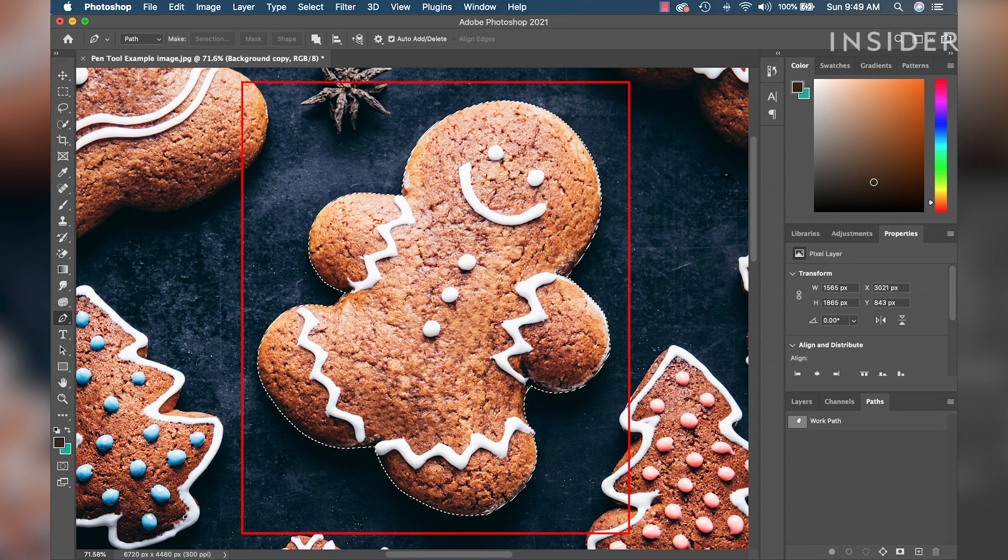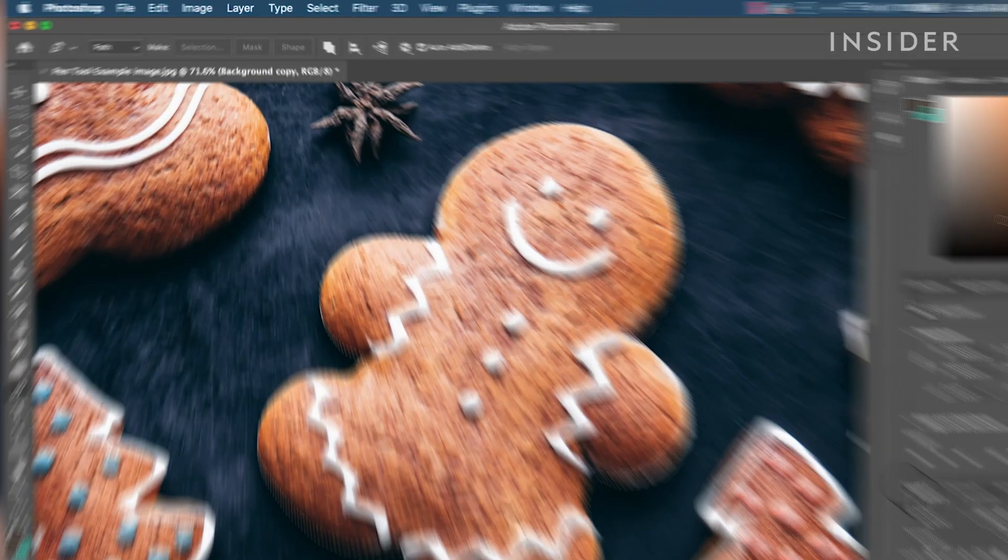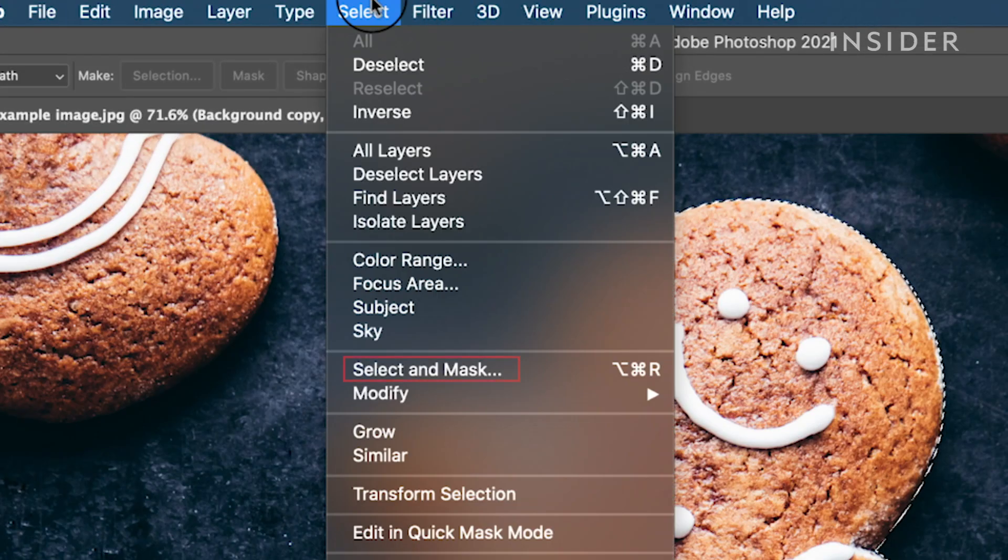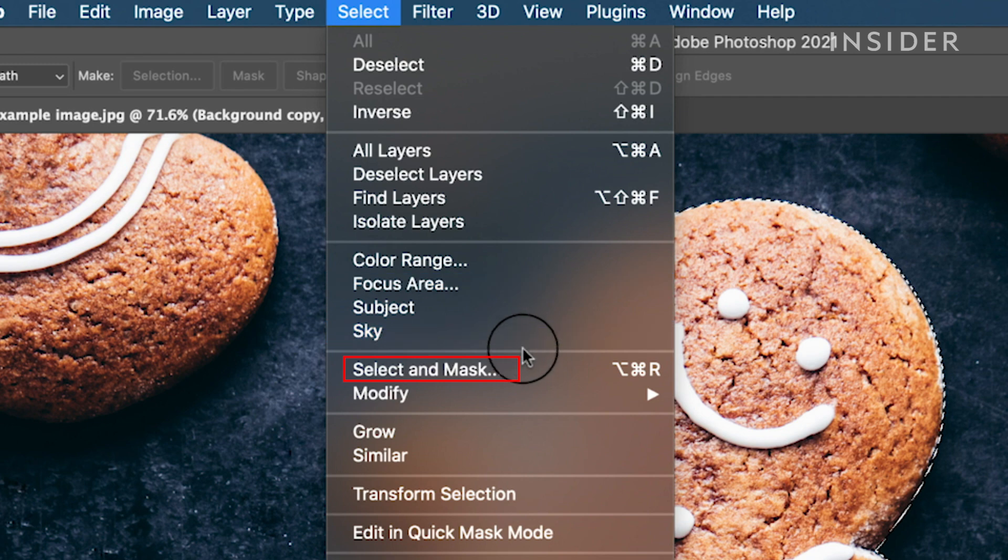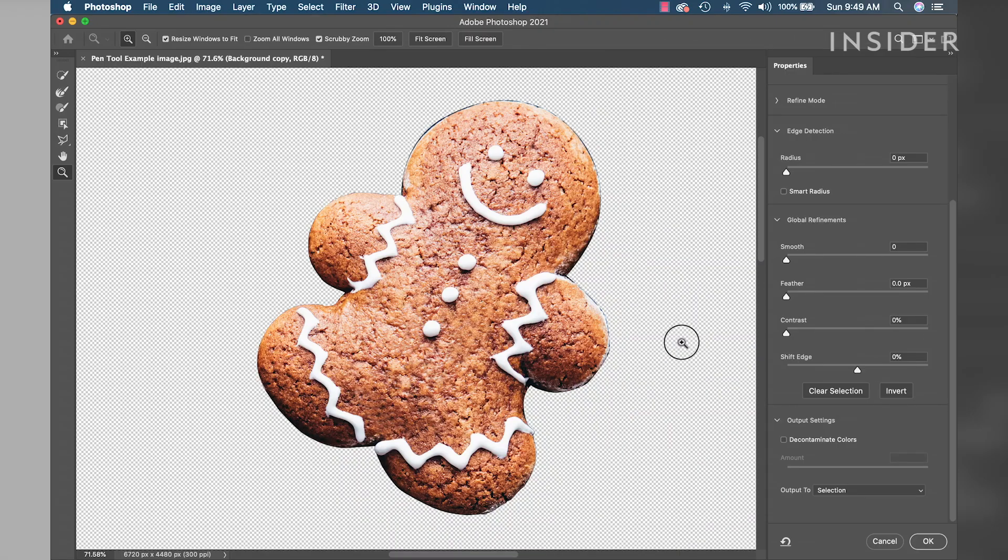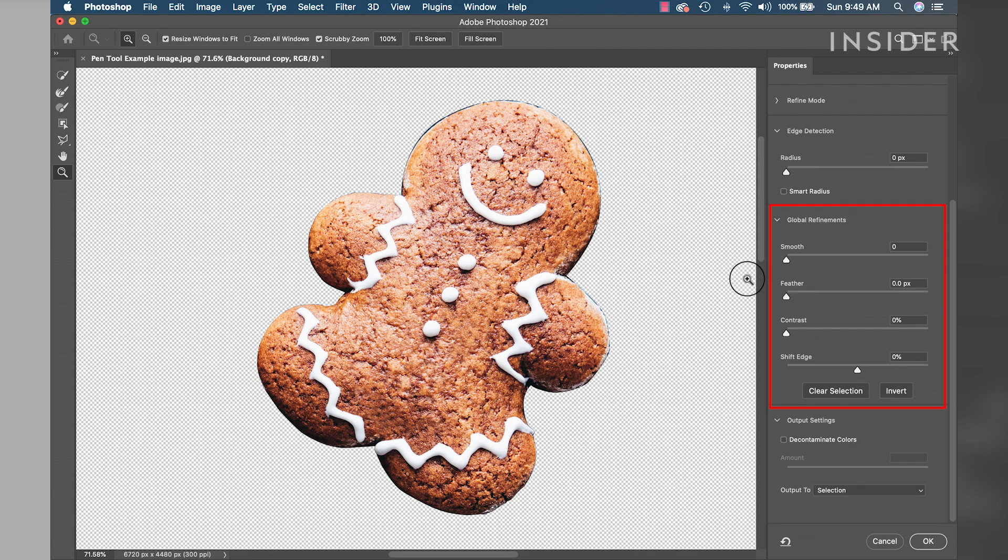Now that the object is selected, go to the select dropdown menu and click select and mask. This will open up the select and mask workspace. Here you can make adjustments to your selection to refine it.